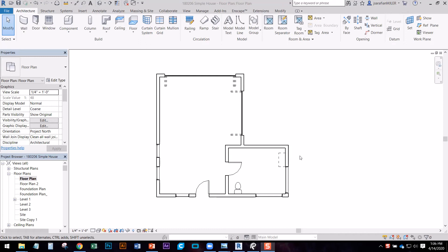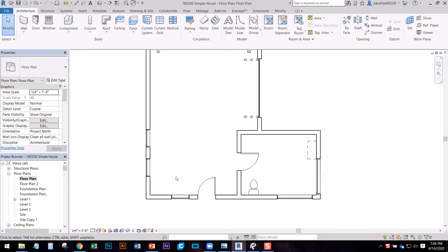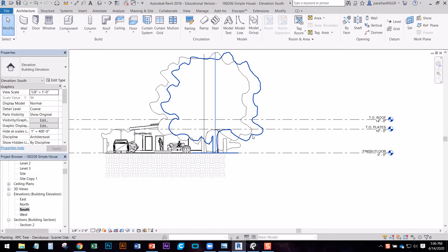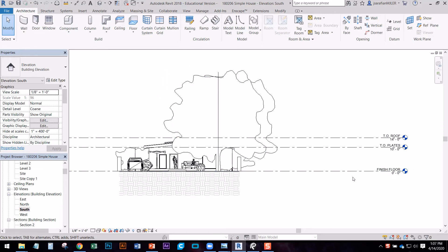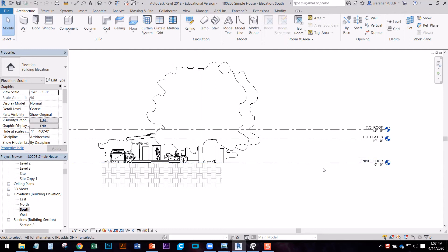Today we're going to draw a foundation plan for a Type 5 construction small house or ADU. I have my floor plan already drawn here with some modifications we're going to make. We're going to go into one of our elevations. If you've been working in the architecture template, you're not going to have a lot of the foundation levels that load with the construction template in Revit, so we're going to create a few that work for our project.